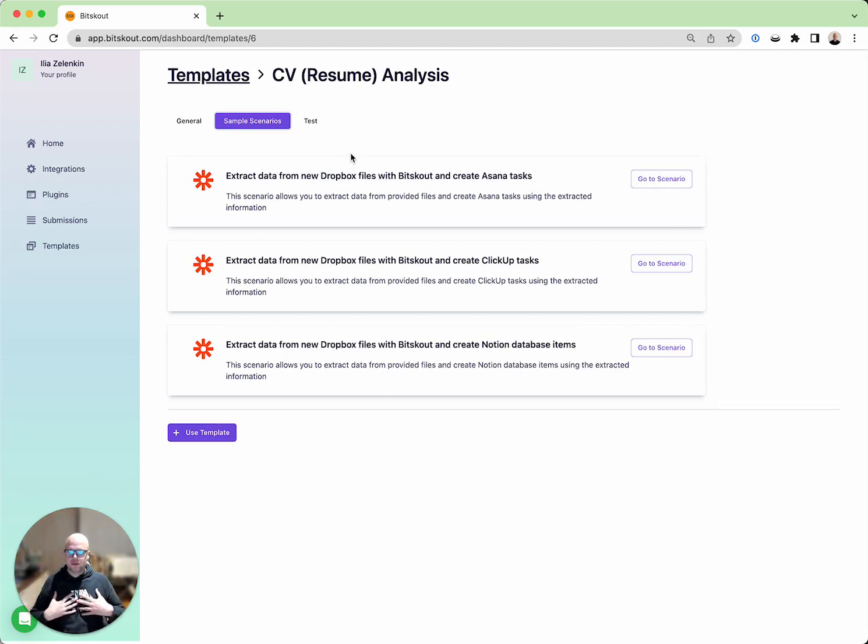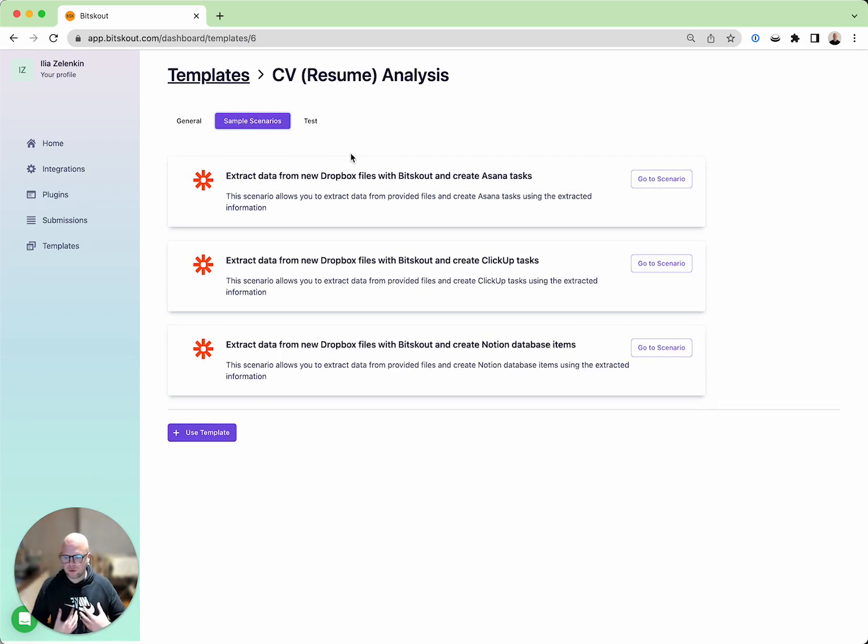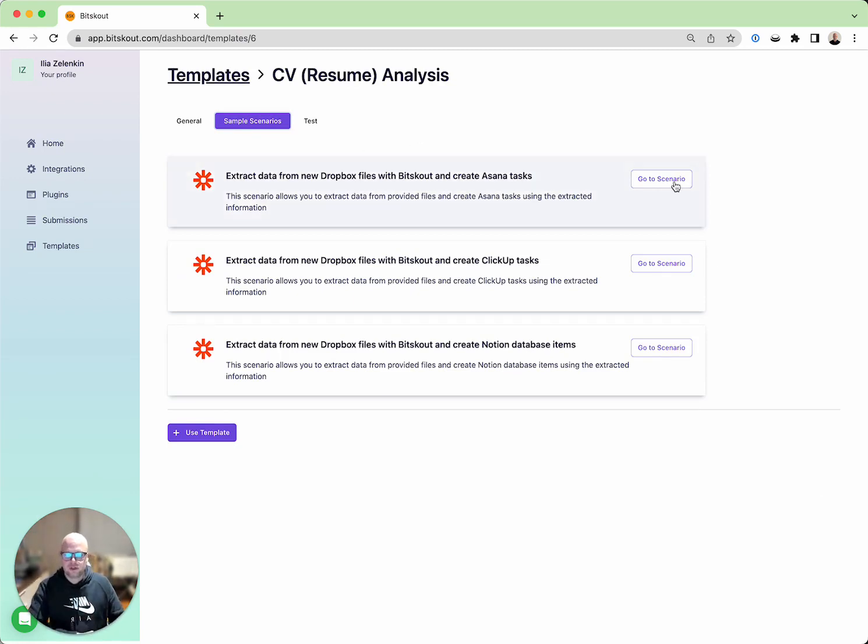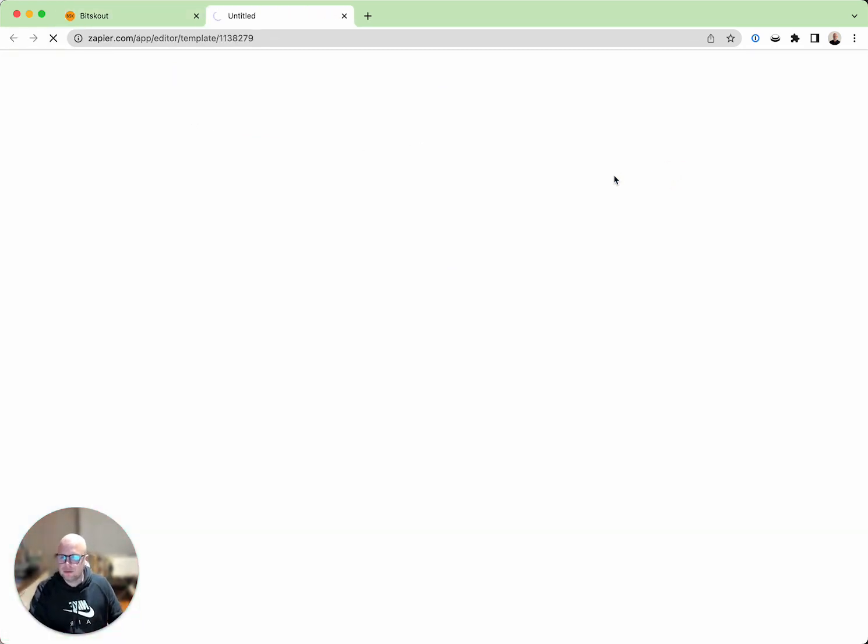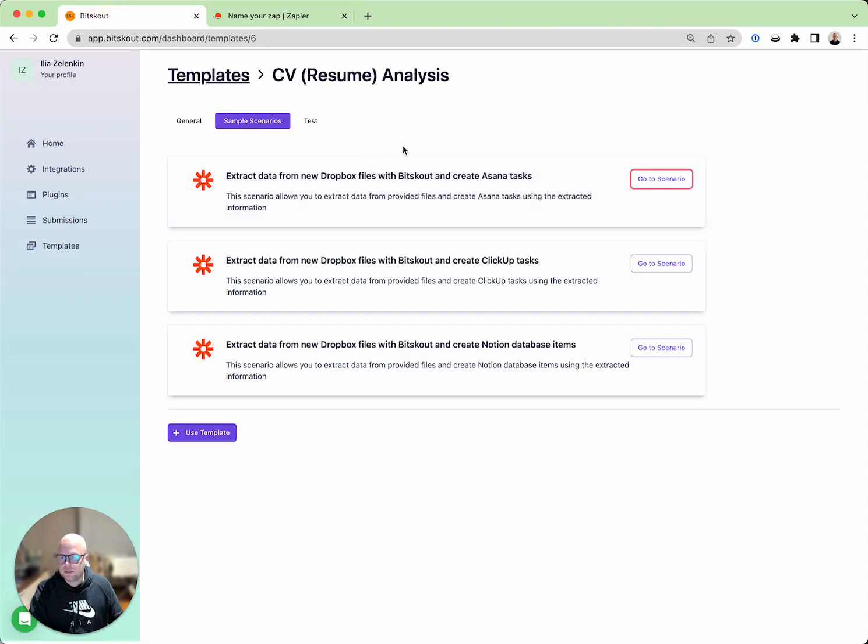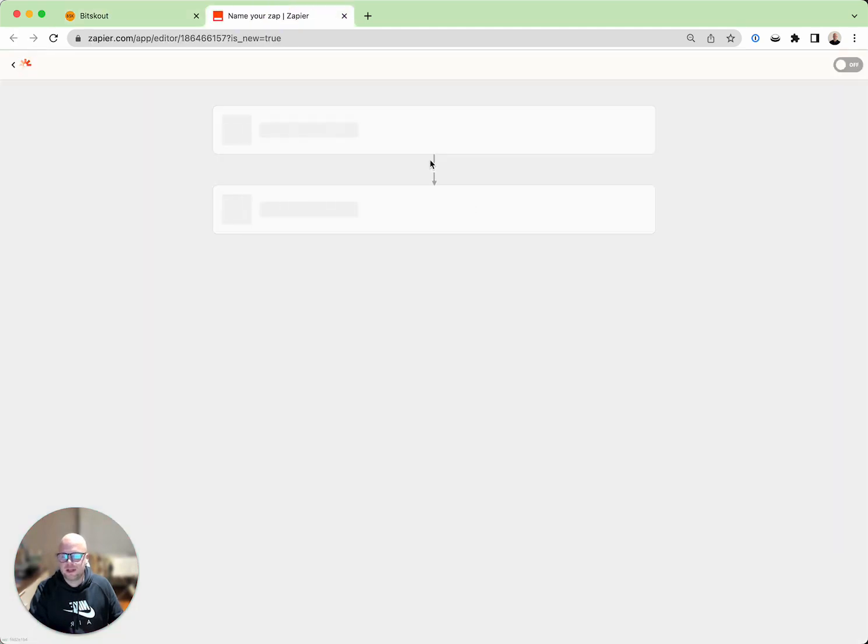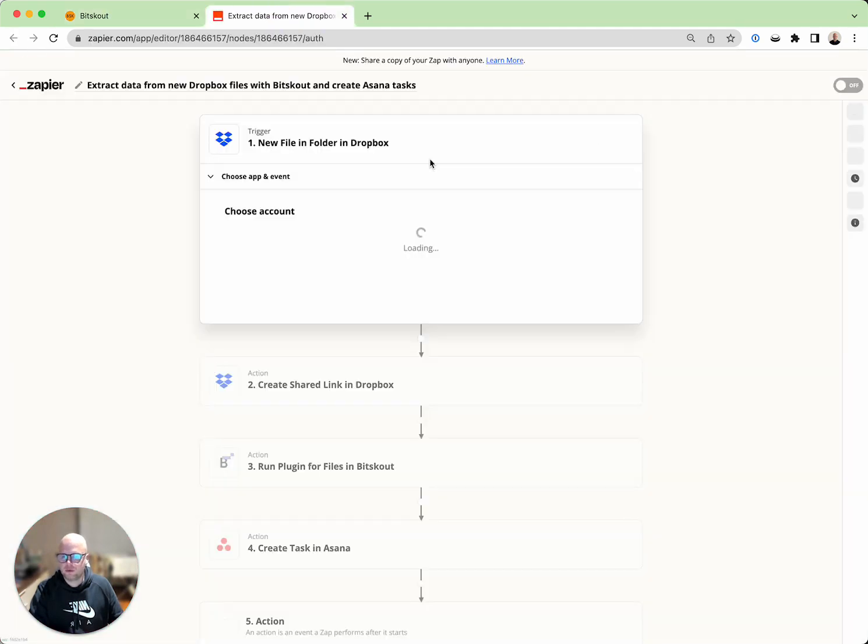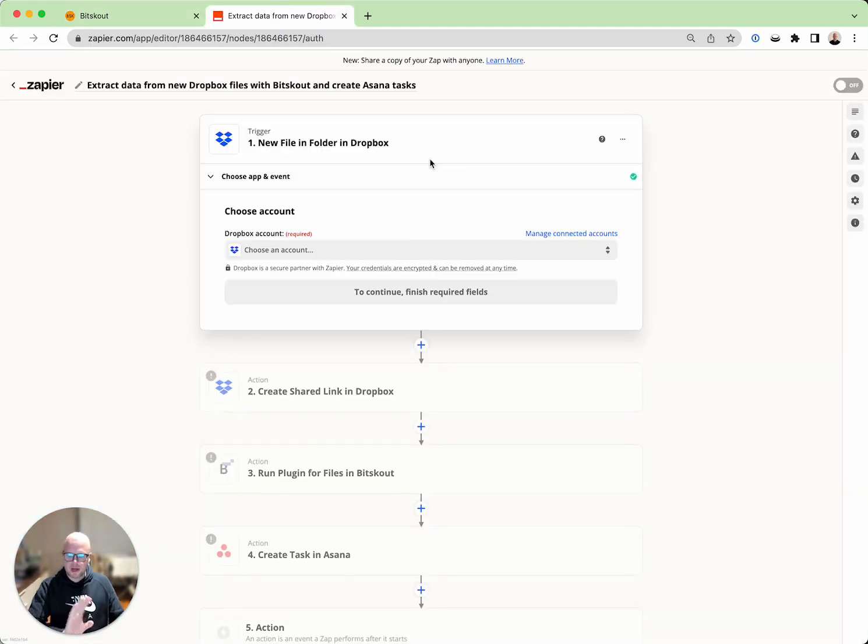Sample scenarios is a ready-made scenario in a workflow automation tool like Zapier or Make that allows you just to click a button and depending on which tools you use, let's say you get CVs and save them into Dropbox and use Asana, you can immediately start setting up this automation right from our UI.